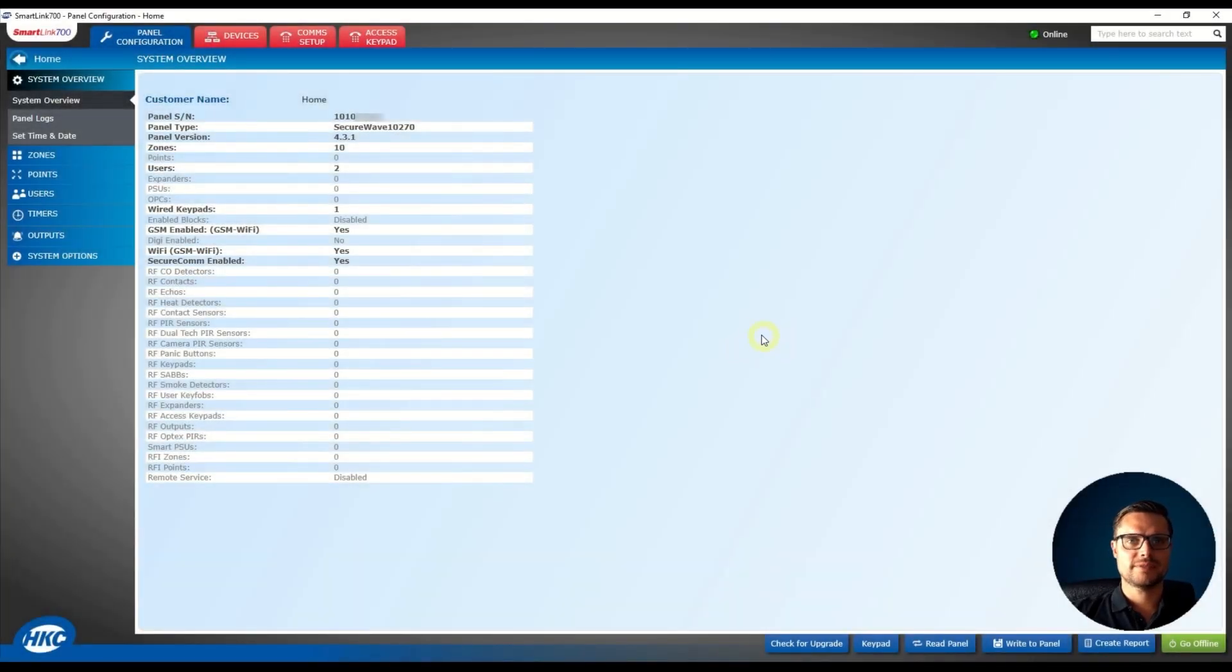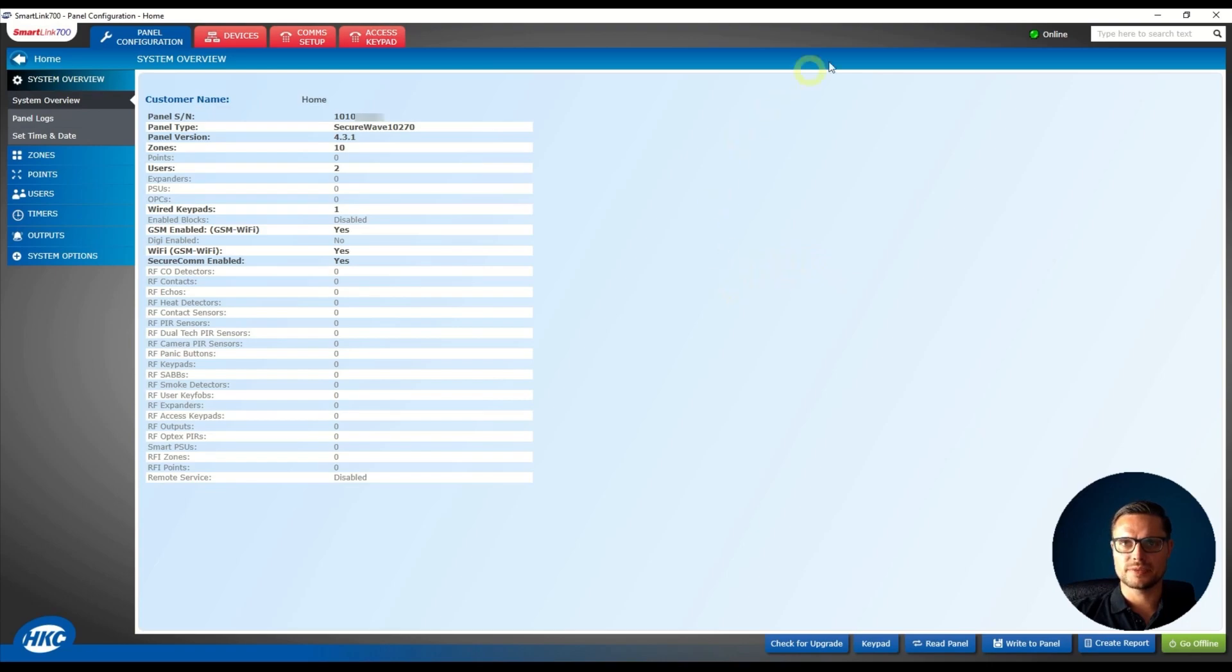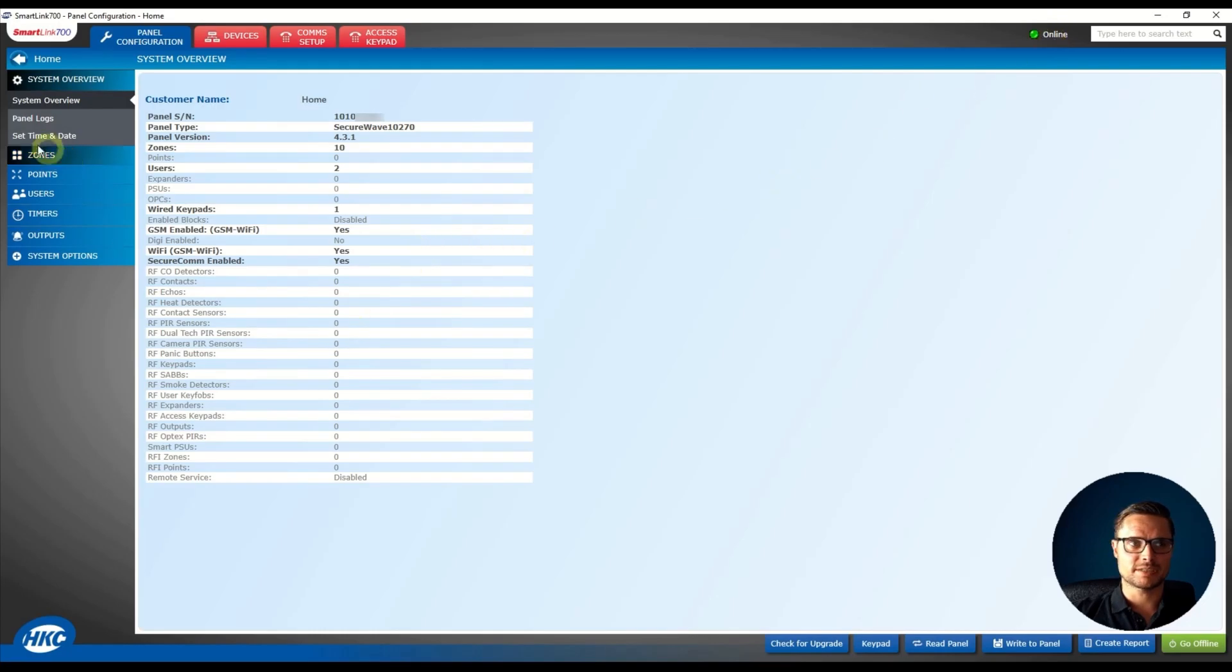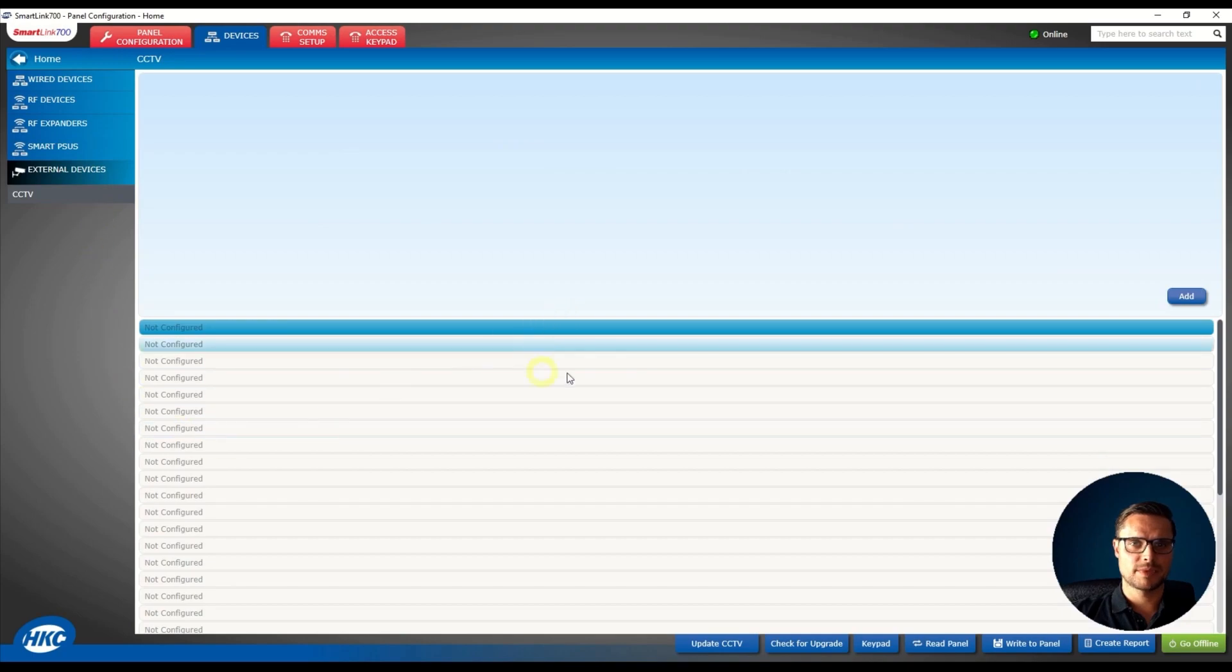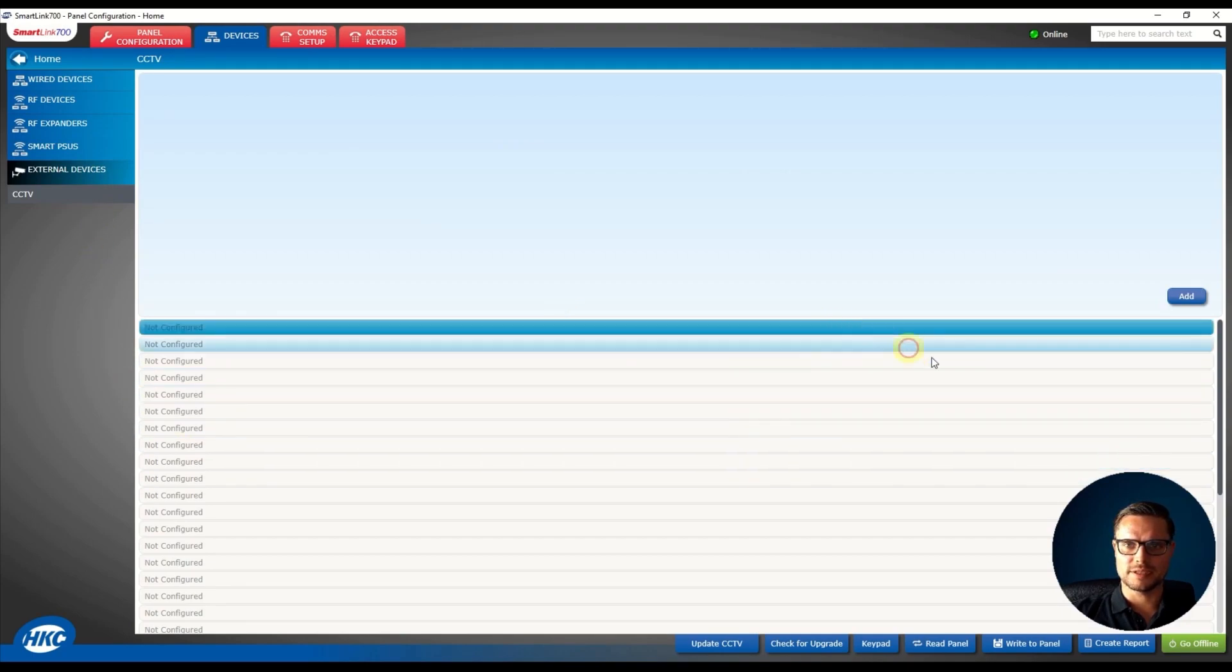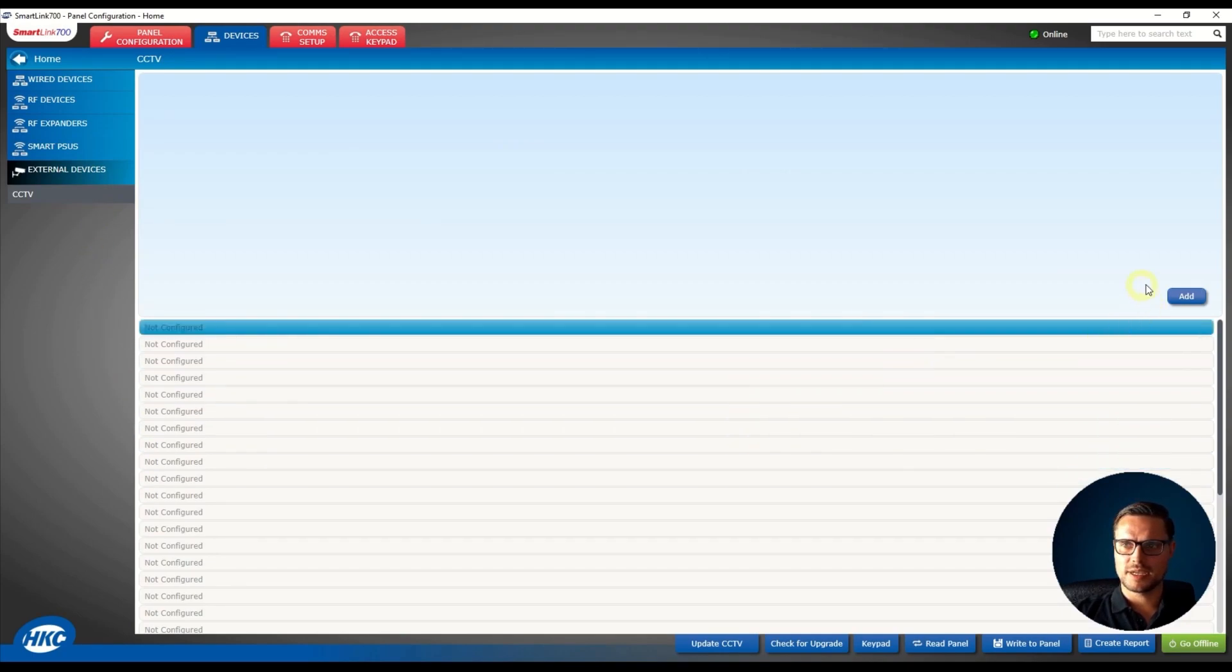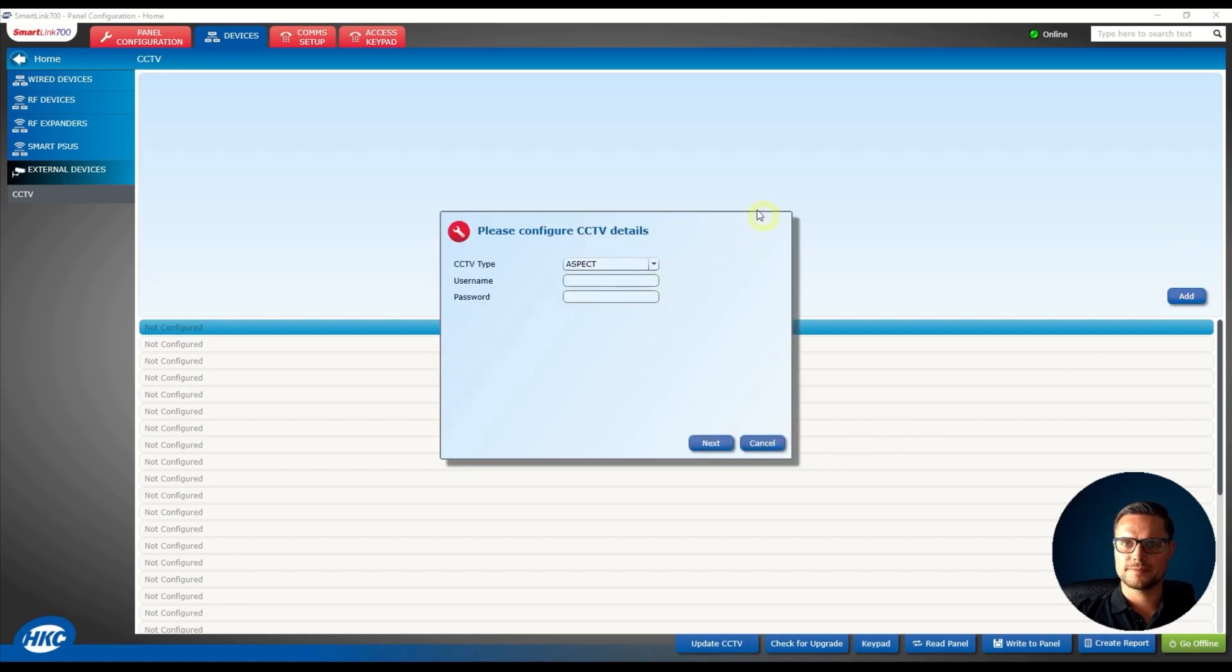Okay so we have SmartLink 700 software running now and we just need to make sure we are connected to our panel and it's online, that's great. So in this page we just go to Devices, External Devices and you see I have nothing listed just yet and you just need to click the Add button on the right hand side.